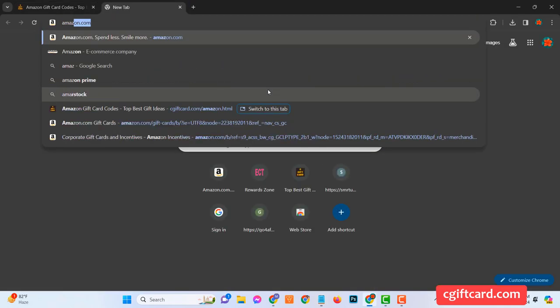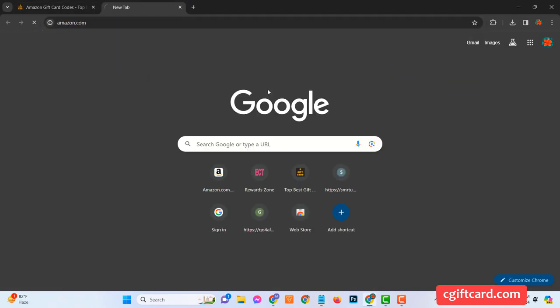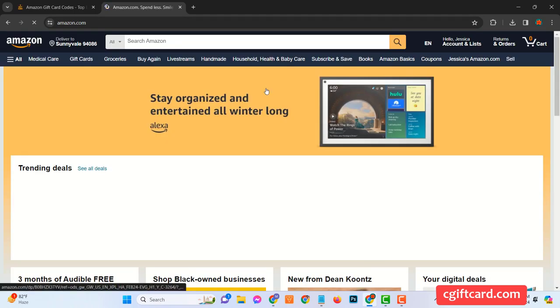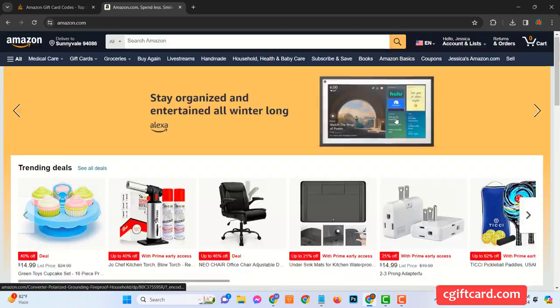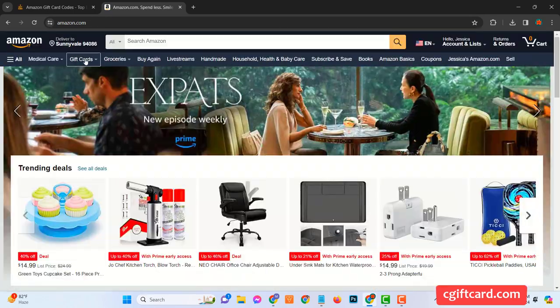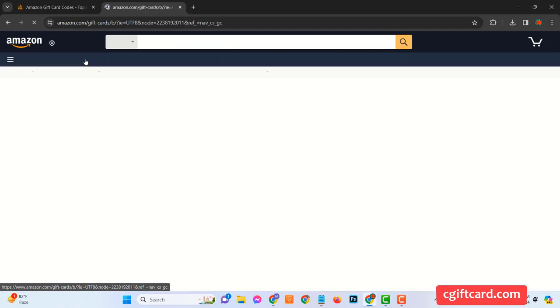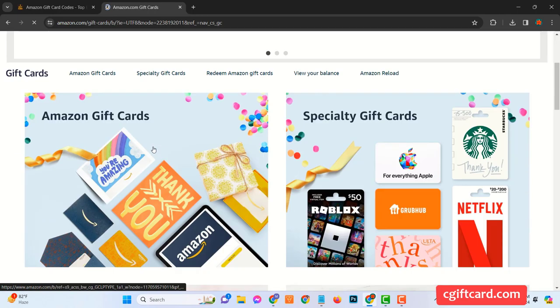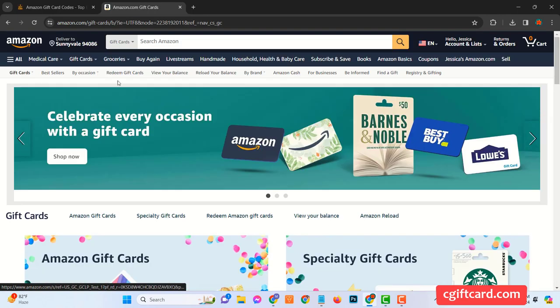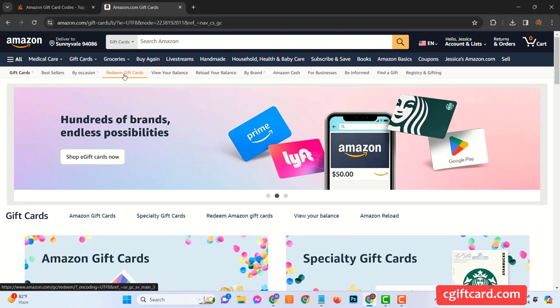Once you've logged in, you'll need to find the Your Account section. It's typically tucked away under your username in the top right corner. Once on Your Account page, you'll find a smorgasbord of options. But the one we're zeroing in on today is the Gift Cards option.